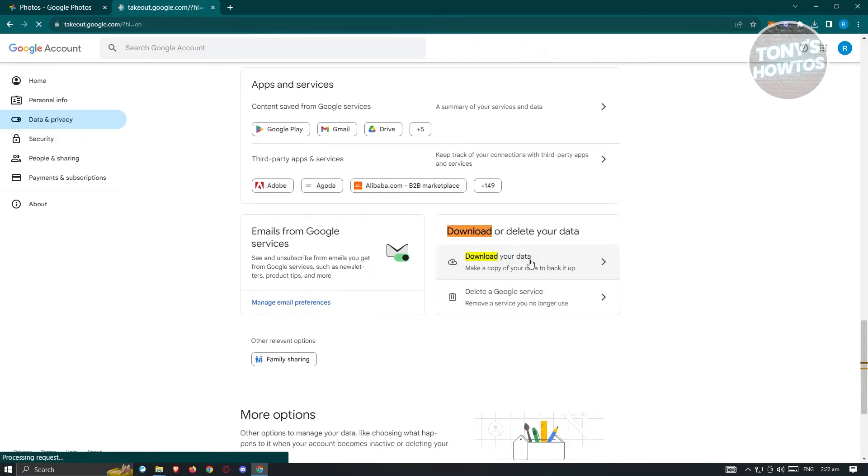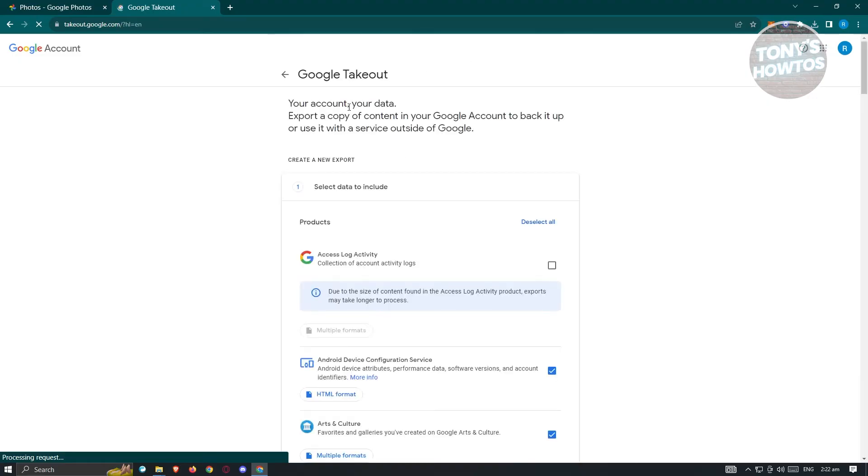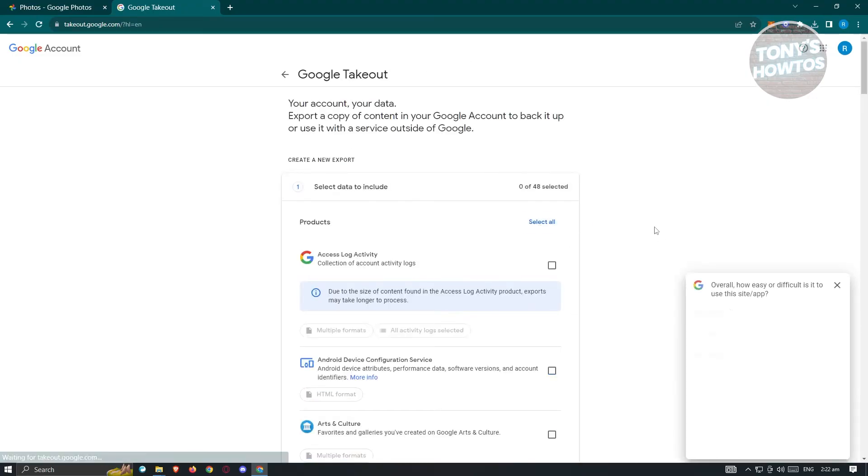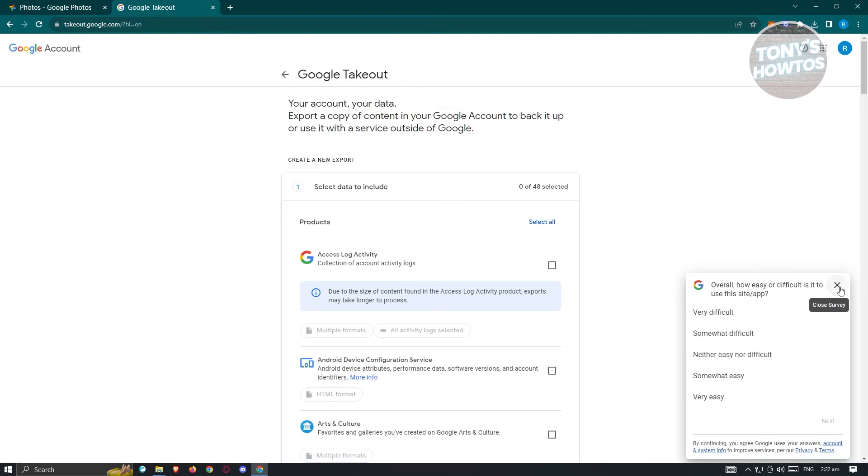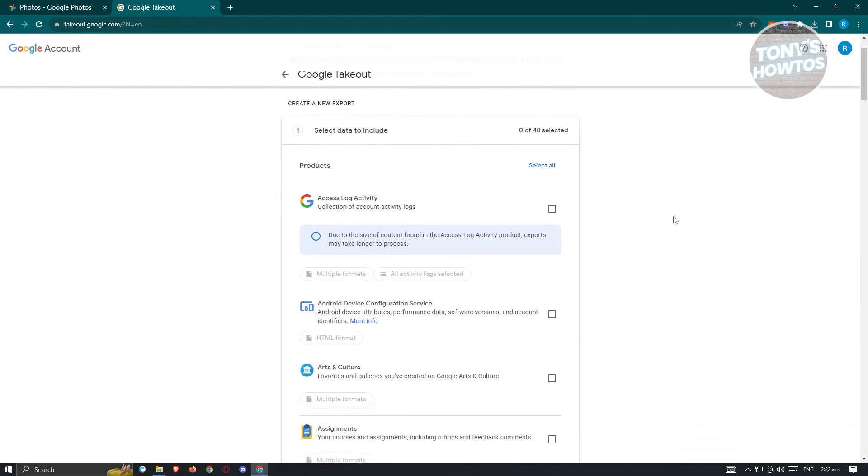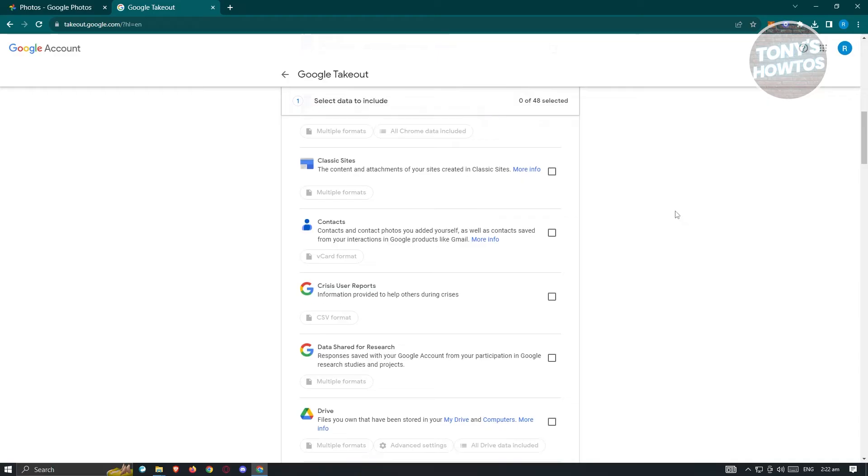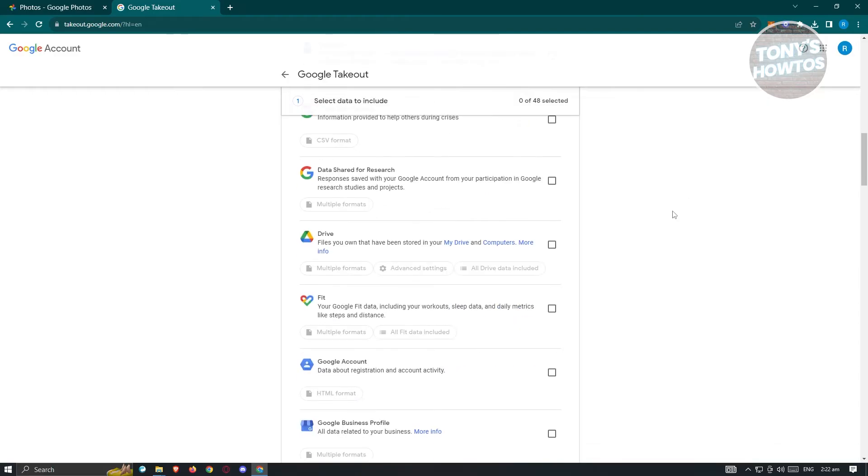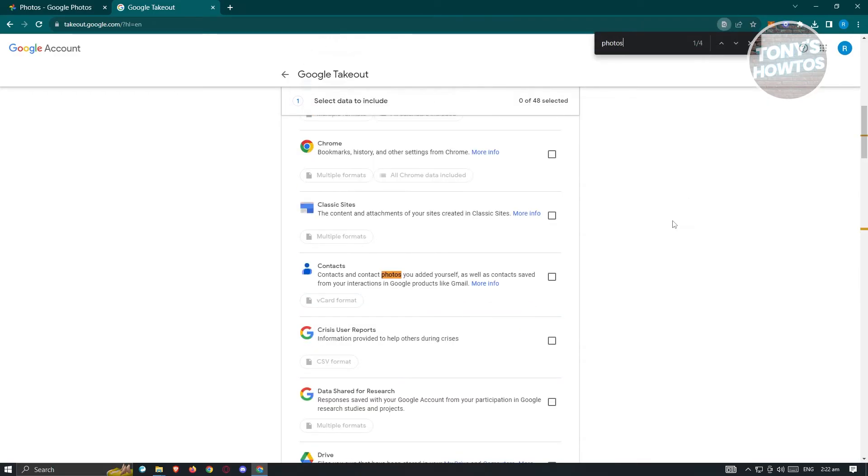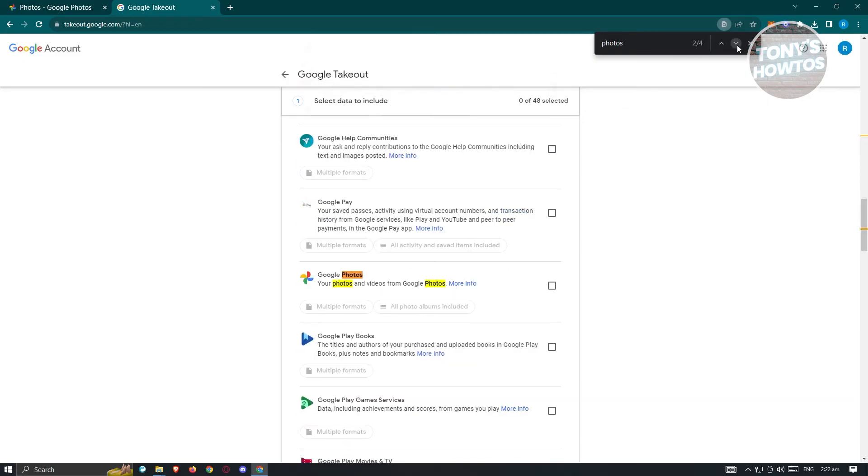Go ahead and click on download your data. In this UI, Google Takeout, we want to deselect all because we don't want to download all the information we have right now, we only want our photos. We need to look for photos here. You can press Ctrl+F again, type in photos, scroll down or press on the next button, and you will be able to see Google Photos.